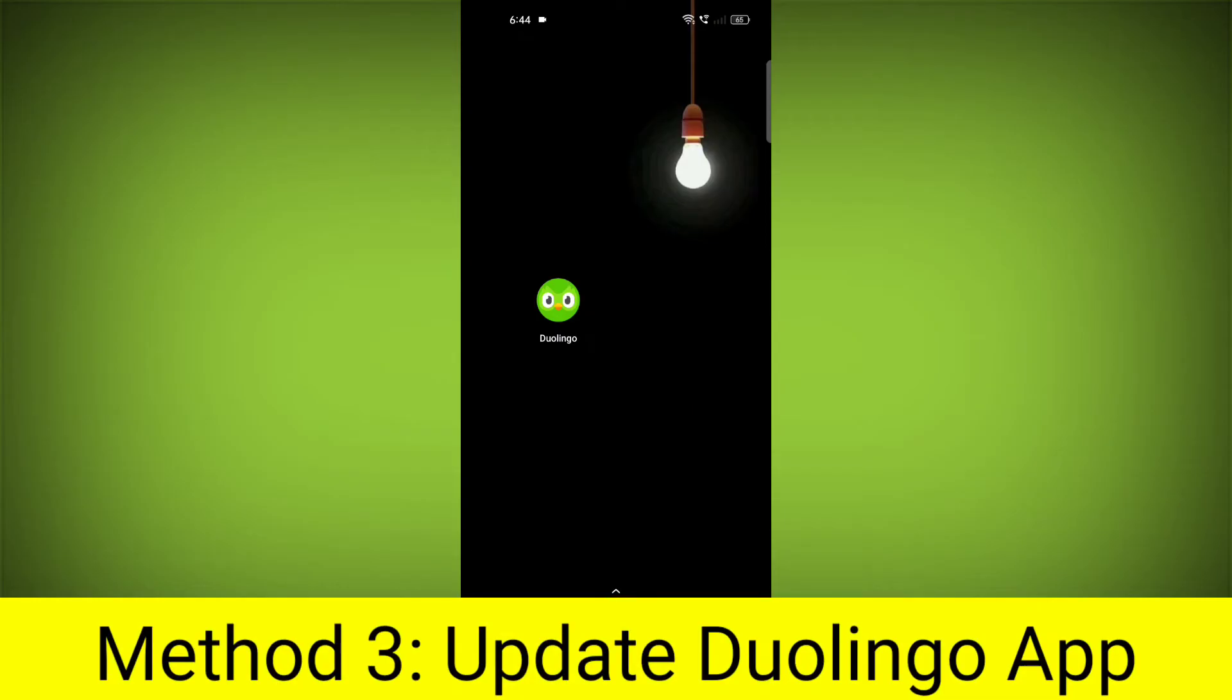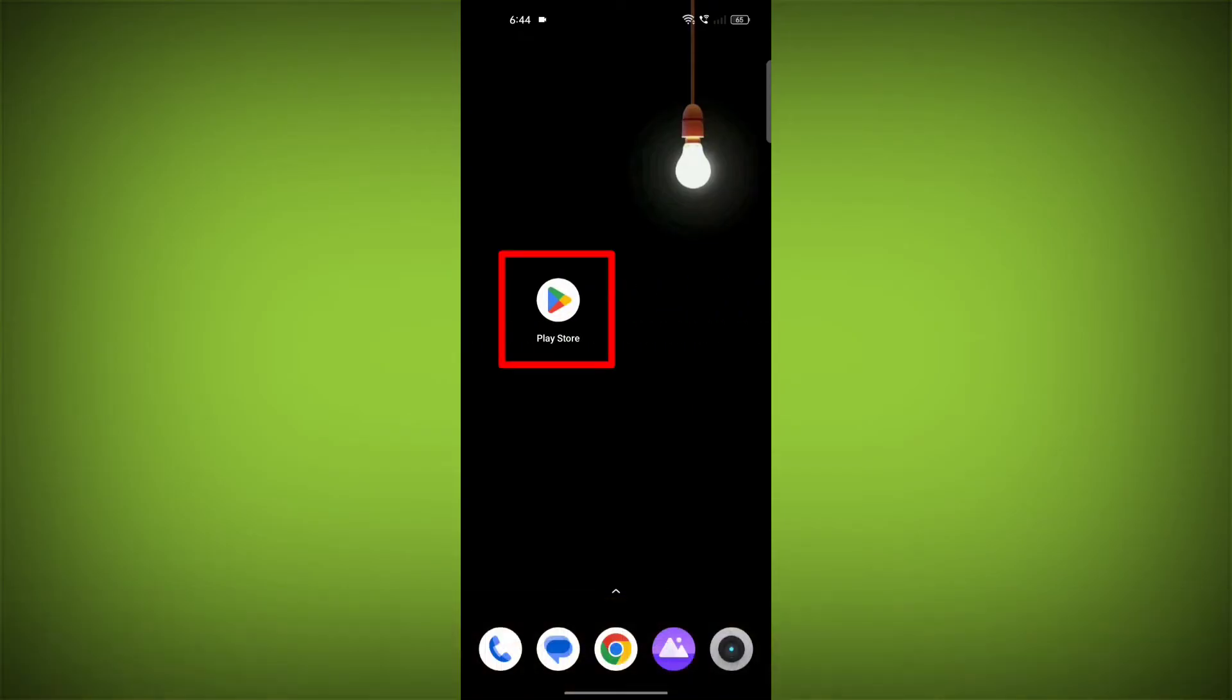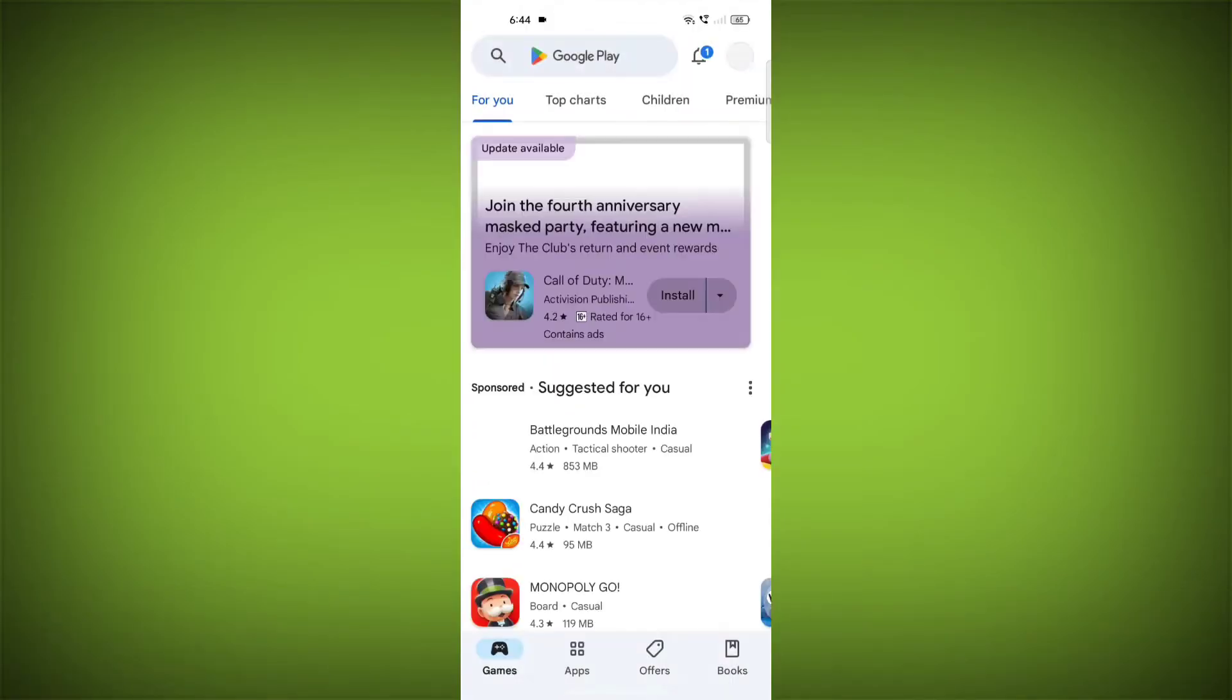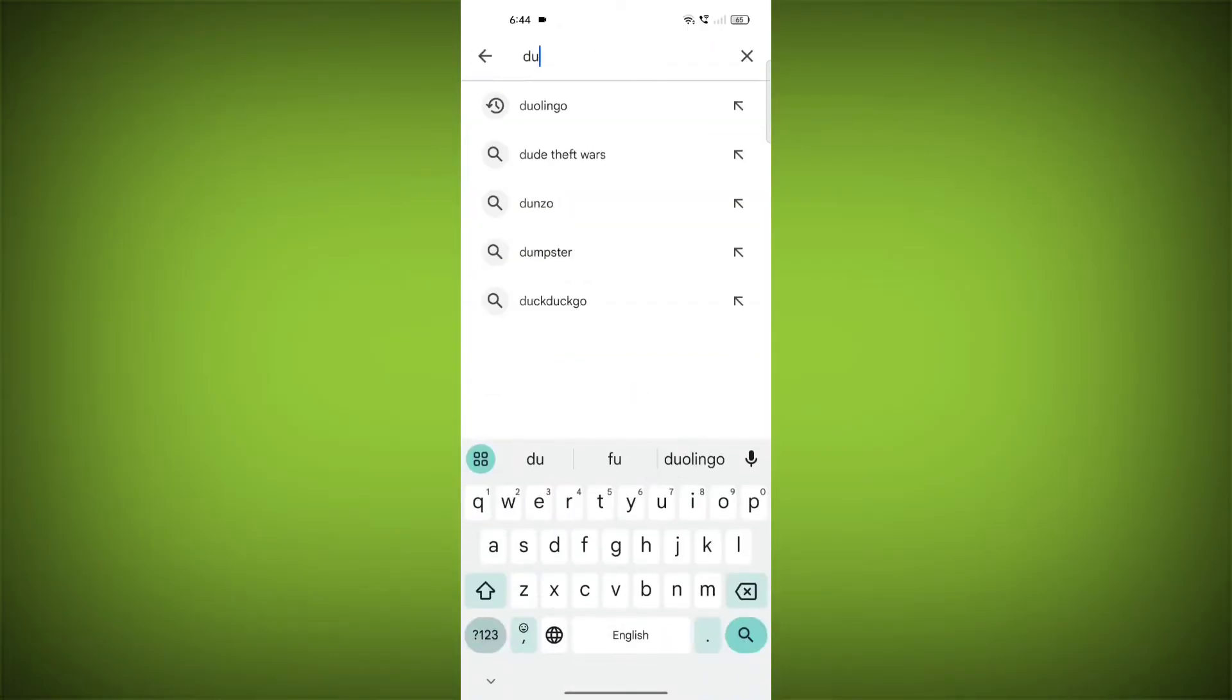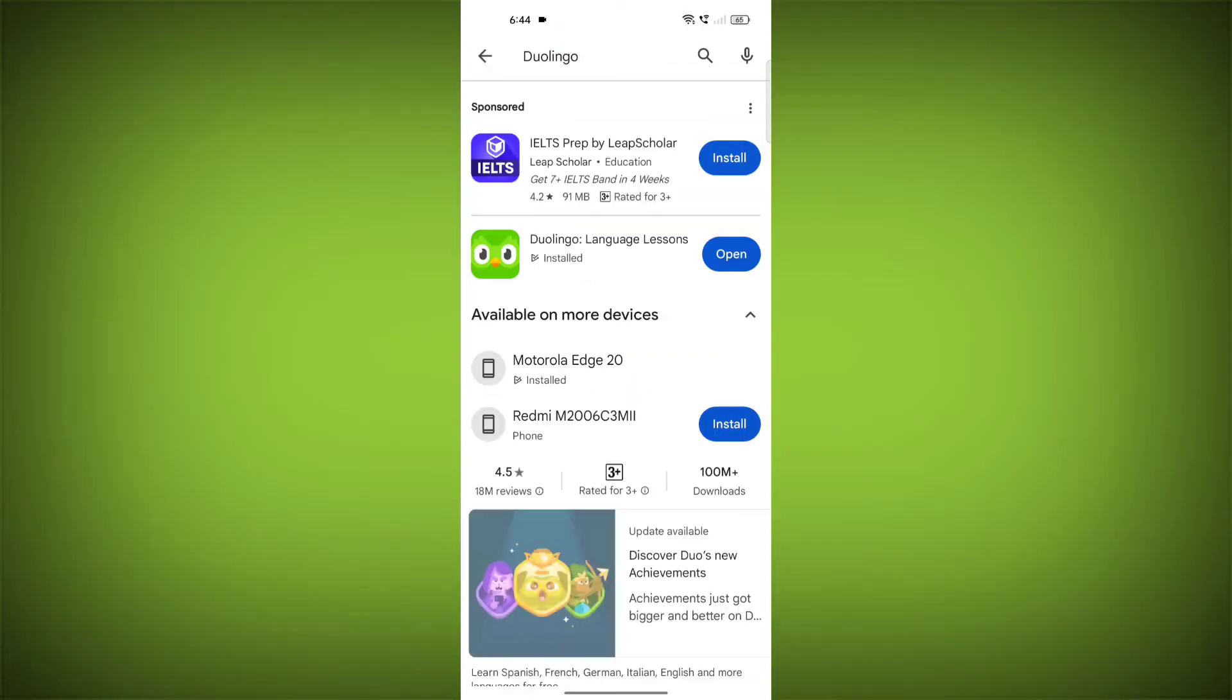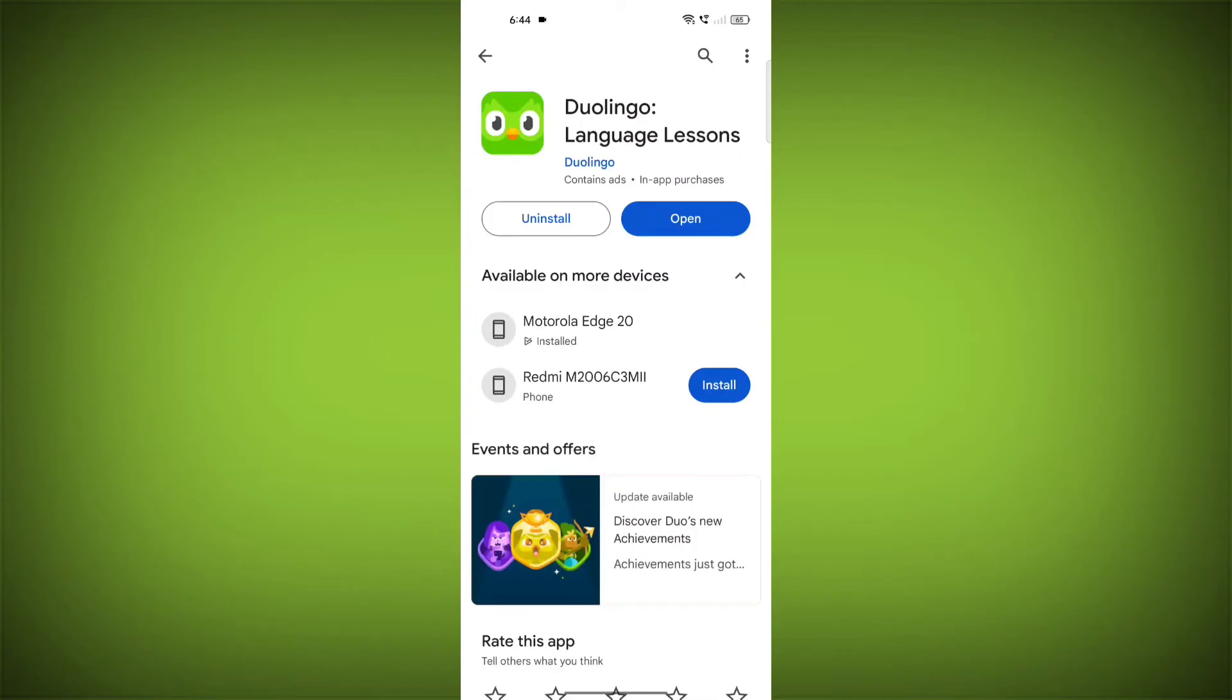Method 3: Update the Duolingo app. To do this, go to Play Store, search for Duolingo, and go to Duolingo. If there is any update, update it.